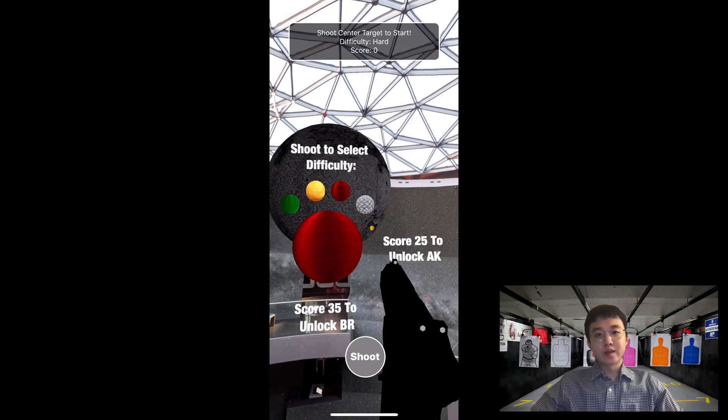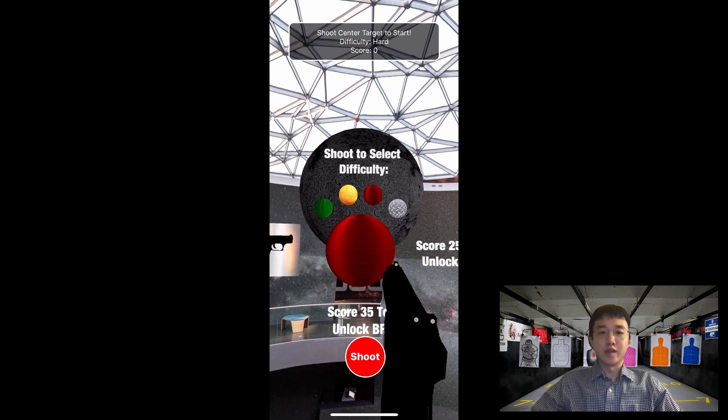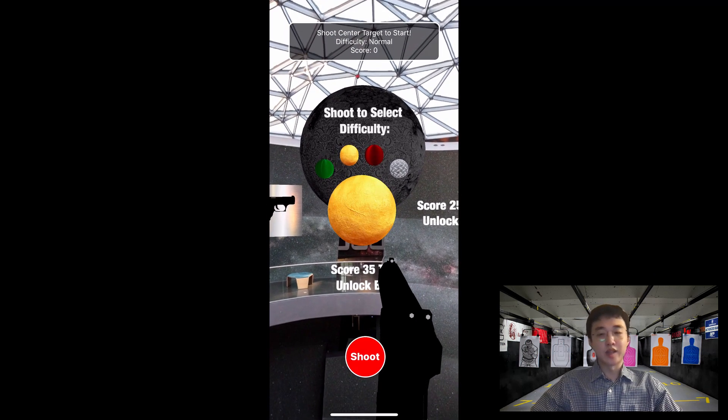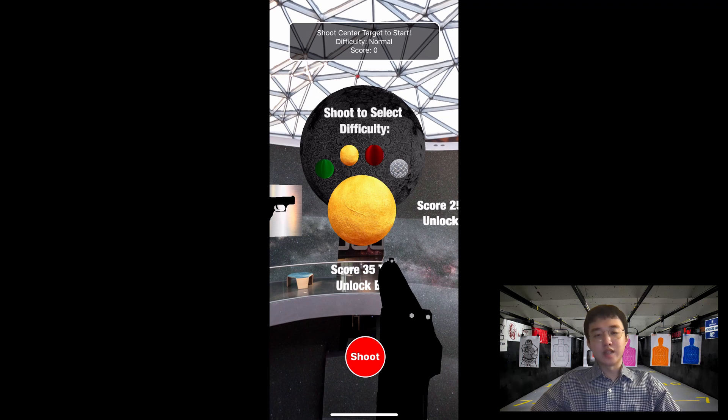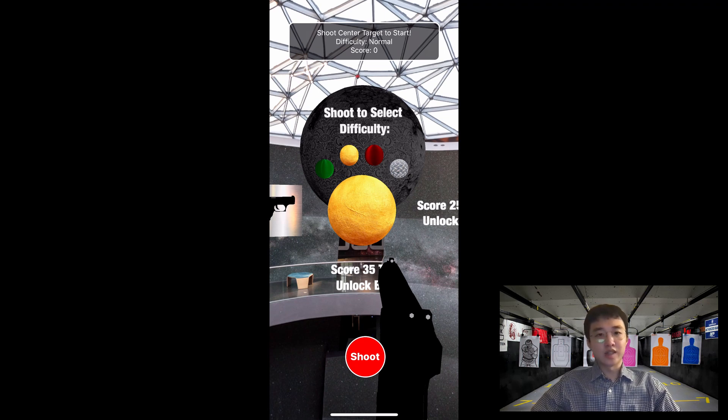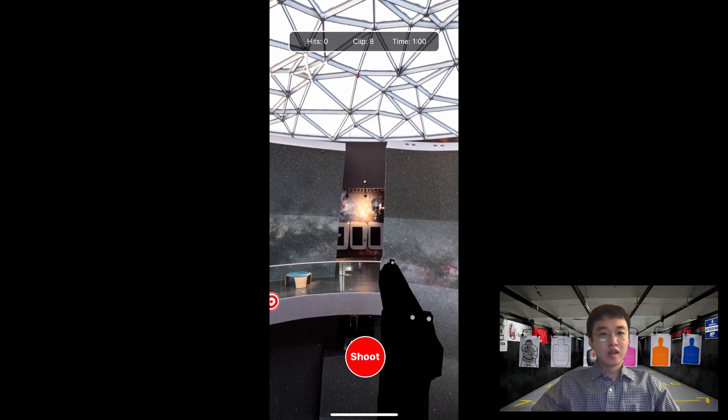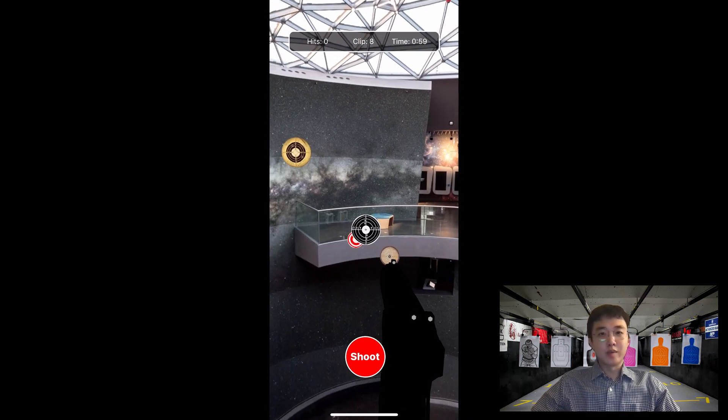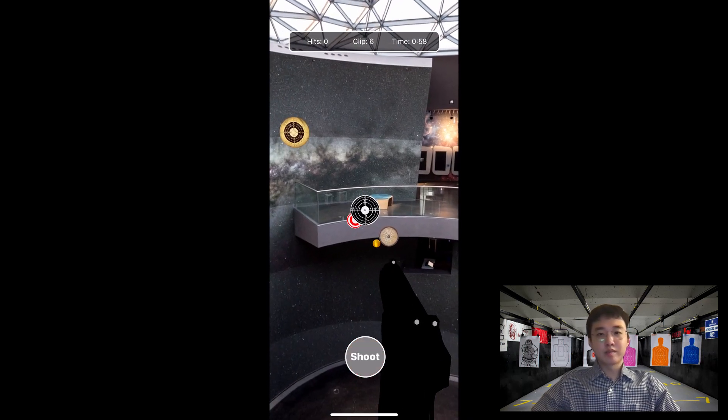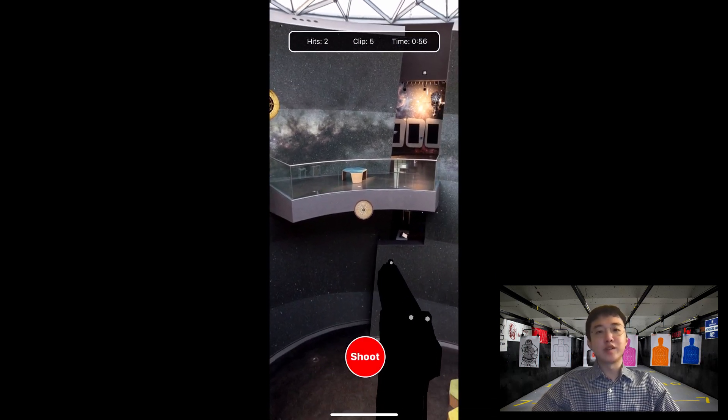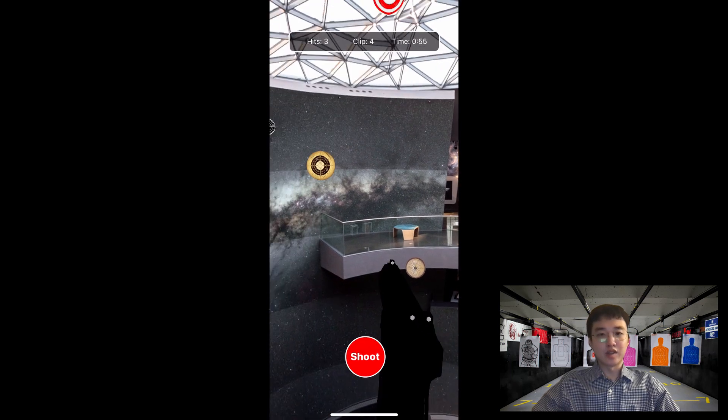However, guns other than the pistol need a certain score level to get unlocked. Once the user decides on the gun and difficulty level, the user can start the game by shooting the big target in the middle. Once the big target is shot, targets randomly appear around the user and the user can shoot them down.